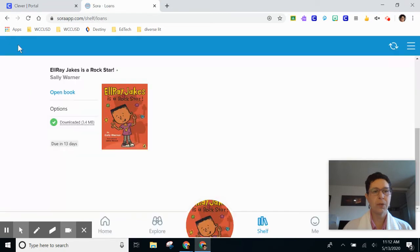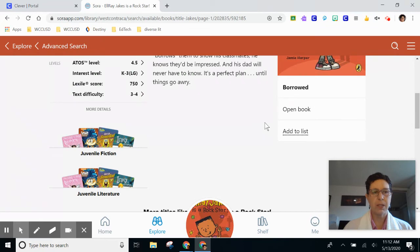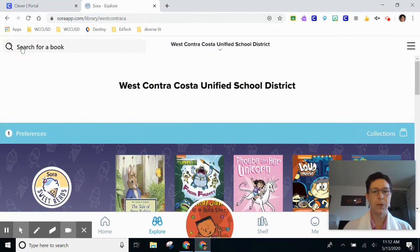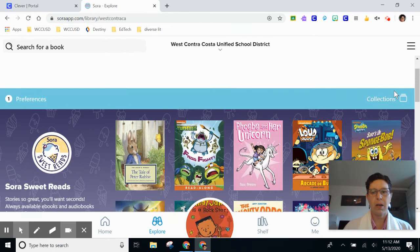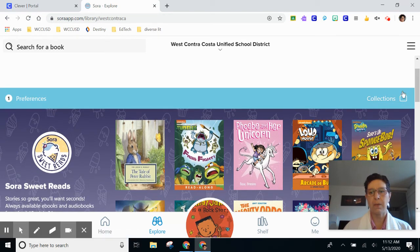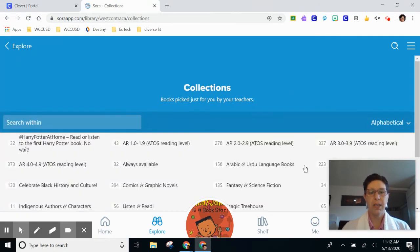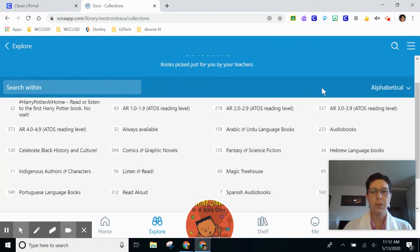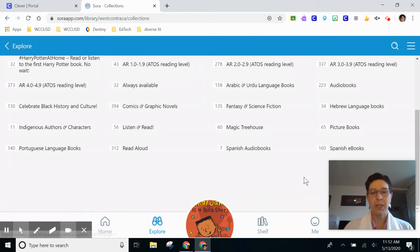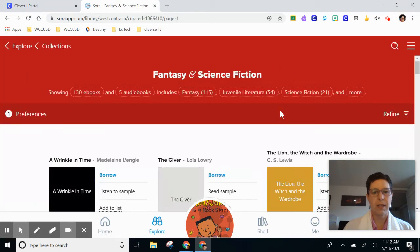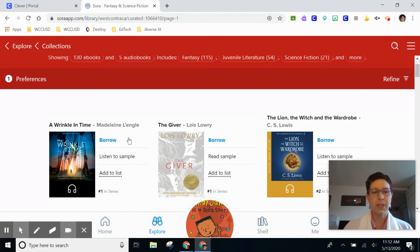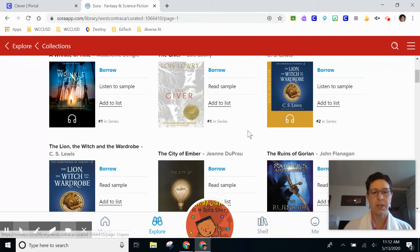The search feature works pretty well if you know what book you want to read. Another option is to use the explore feature and to browse through collections. On the main page, down here on the right, I'm going to click collections, and the school district has created some groups of books for you to flip through. I really like Magic Treehouse and fantasy, so I'm going to try out fantasy and science fiction. Any of the books that say borrow will allow me to check them out right now.